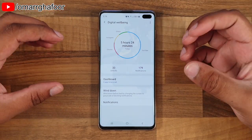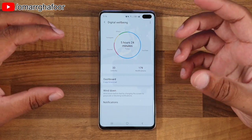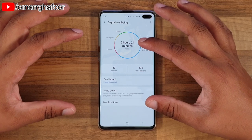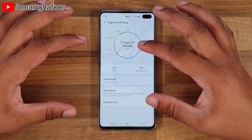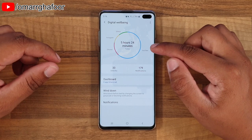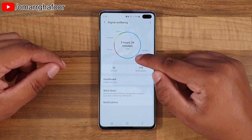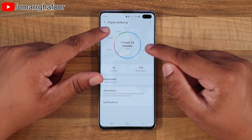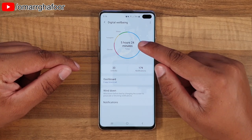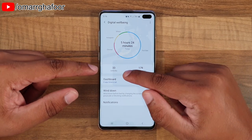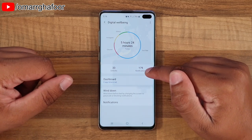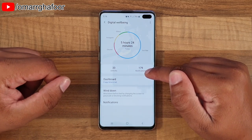You don't have to turn it on - it's always on. What this does is it gives you an idea of how much you use the phone each day, and it separates the total time you've used the phone into the apps that you use. For example, YouTube is the most today, then Chrome, Instagram, and others. Five hours and 24 minutes today, unlocked 33 times, and 179 notifications.